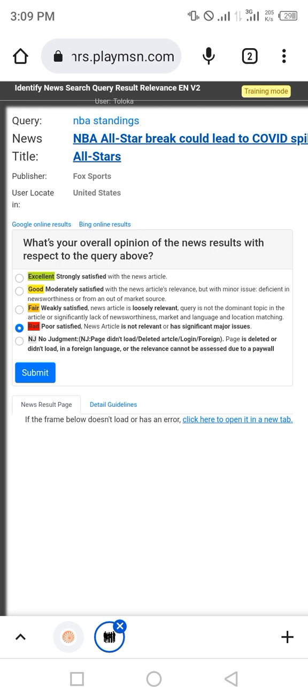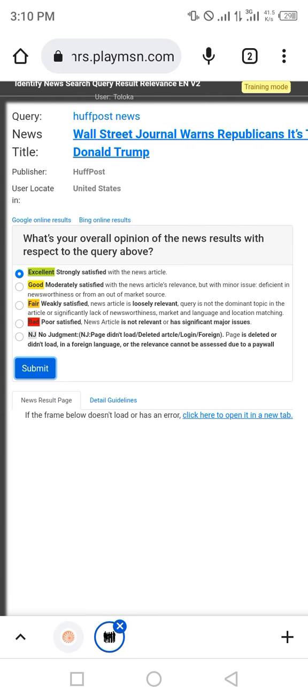The query is NBA standing and the news is NBA All-Stars. The title is All-Stars. Now select this category: excellent, good, fair, or bad. It is bad. Select bad if the news article is not relevant or has significant major issues.